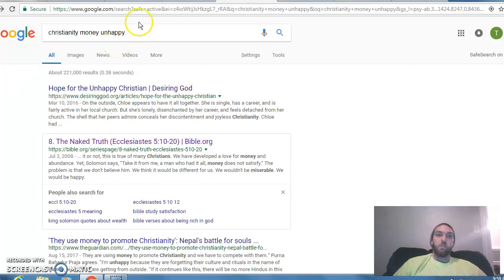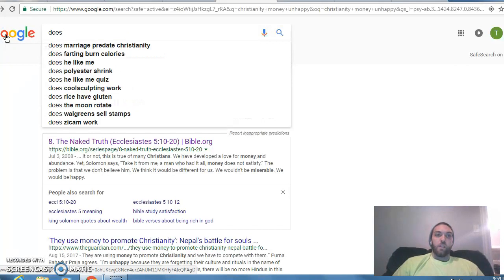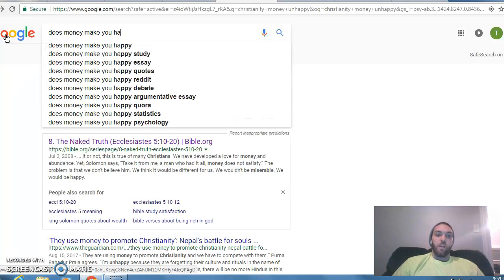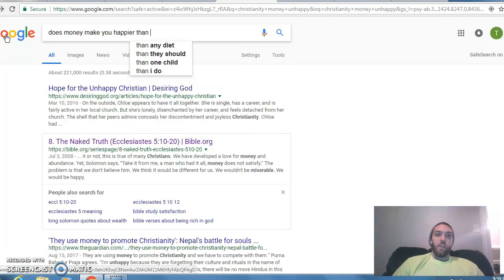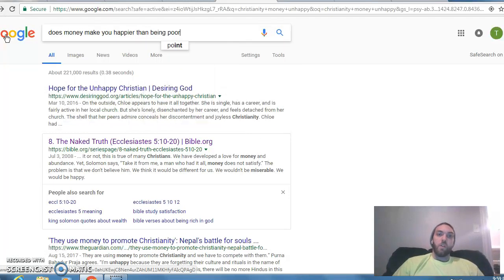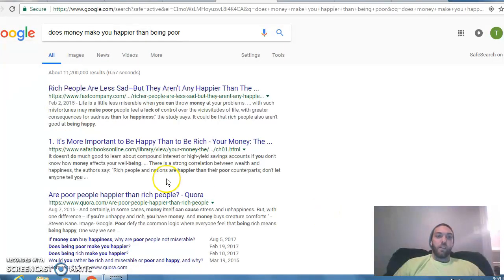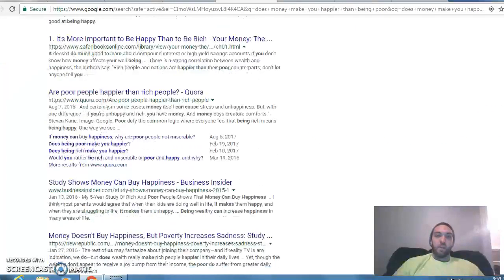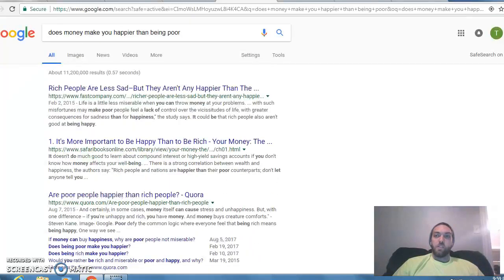If I typed in something like this, look, it will come up: does money make you happier than being poor, something like that. It's gonna give me just a bunch of dot-coms that aren't that good and it's not specific enough. It won't actually be a reason that I can use.